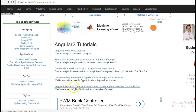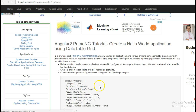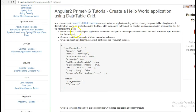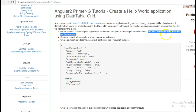Go to the Angular 2 PrimeNG tutorial: create a hello world application using a data table grid. Before we start developing our application, we need to configure our development environment. We need Node and npm installed. In the first previous tutorial, I have shown how to install Node and npm. So let's begin with the implementation part.